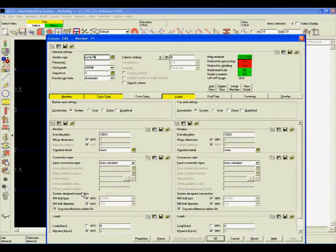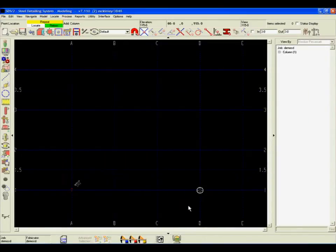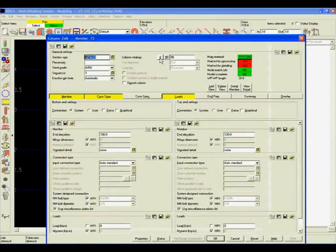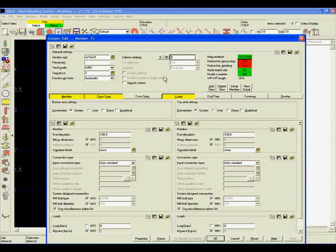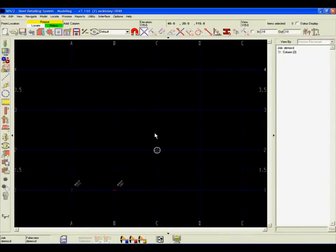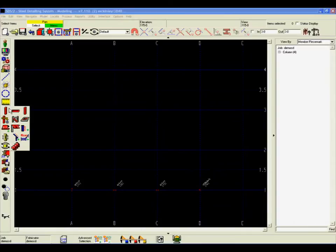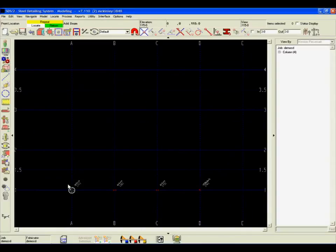When it comes to increasing productivity, no other steel detailing system can match SDS-2. Only SDS-2 combines the power of automatic connection design with exceptional drawing quality.